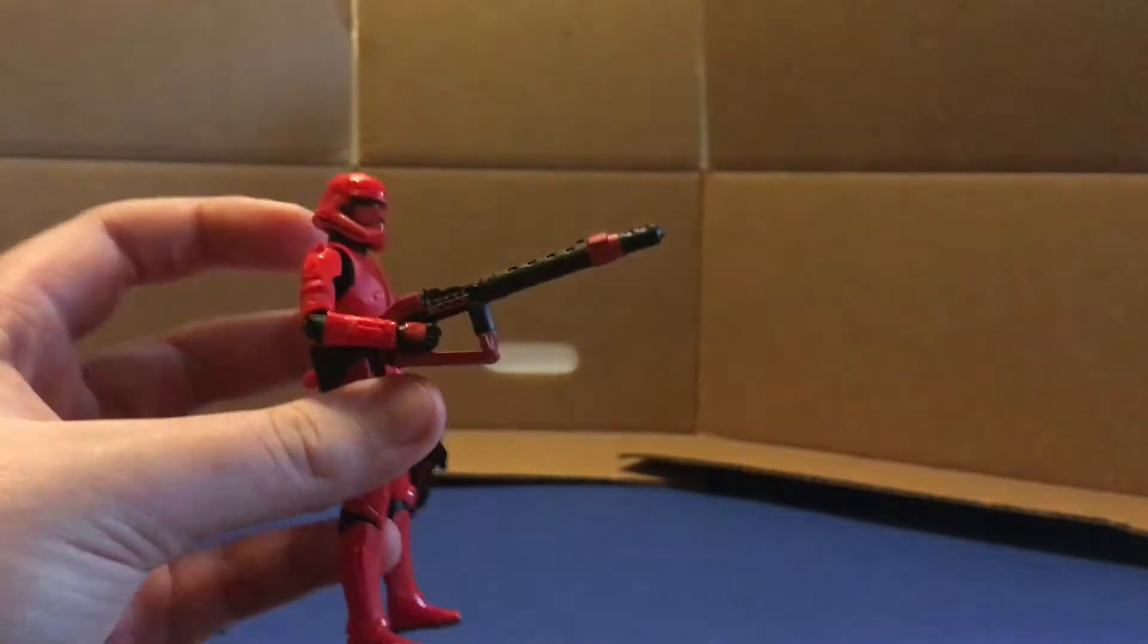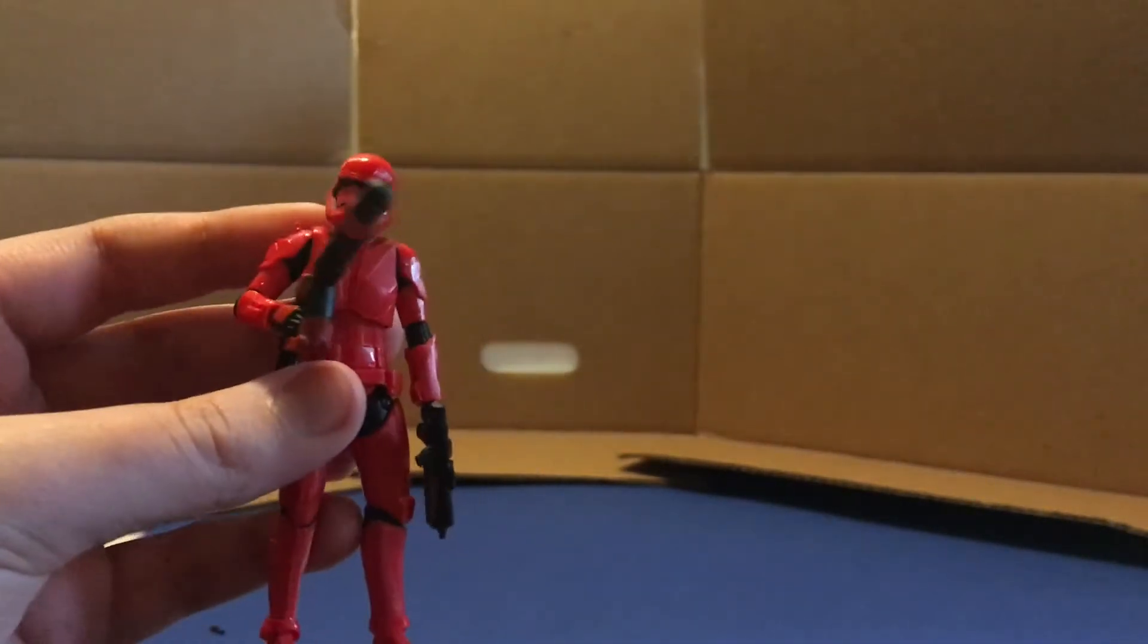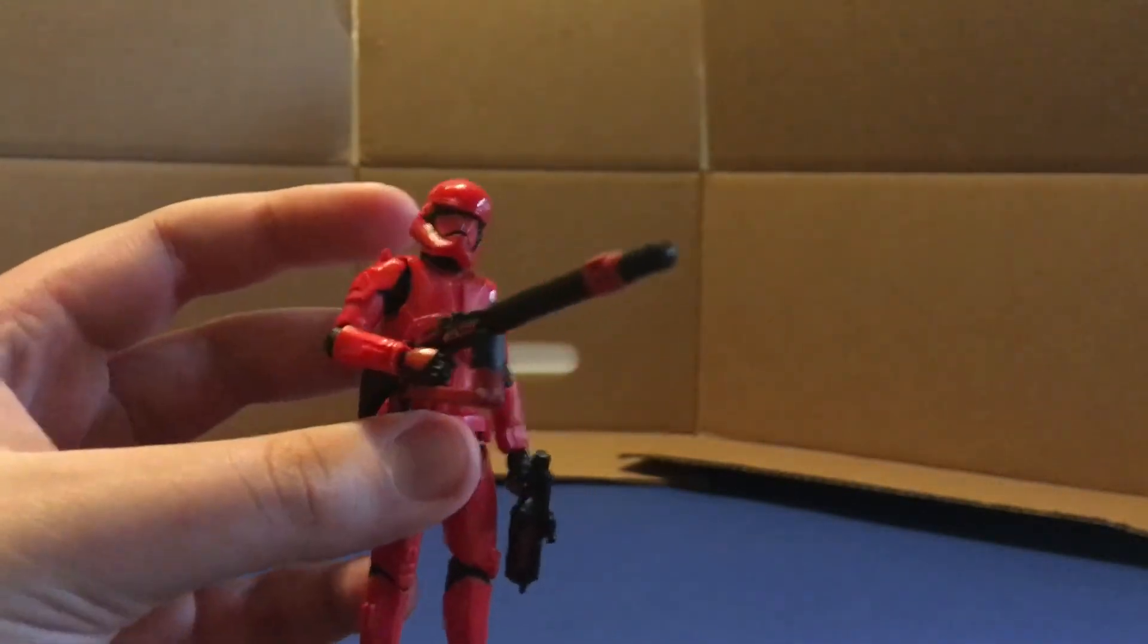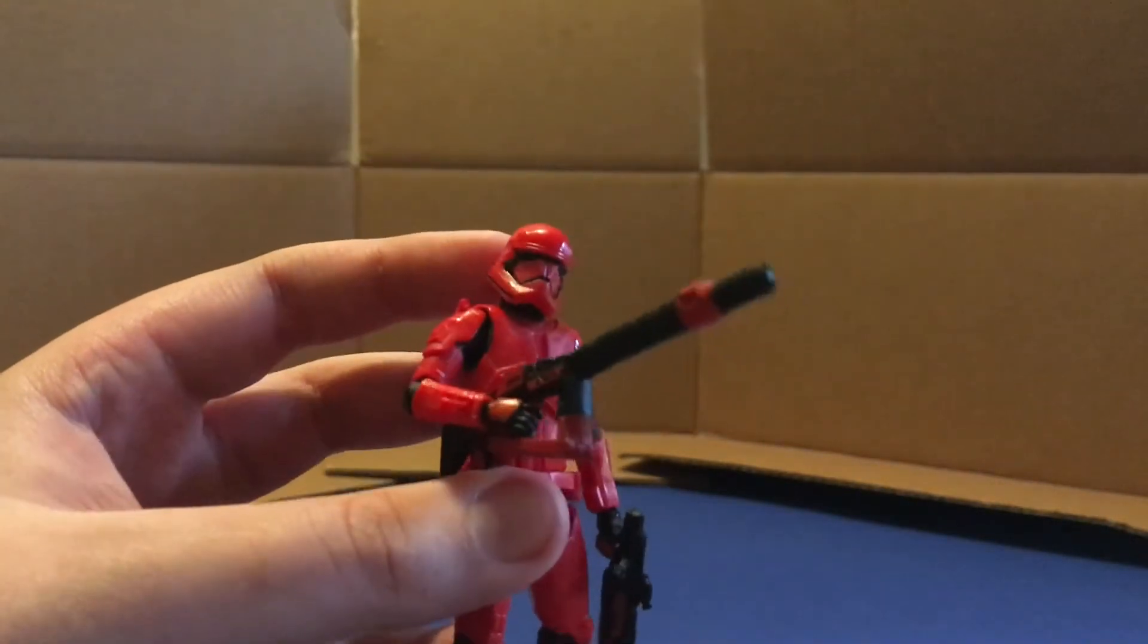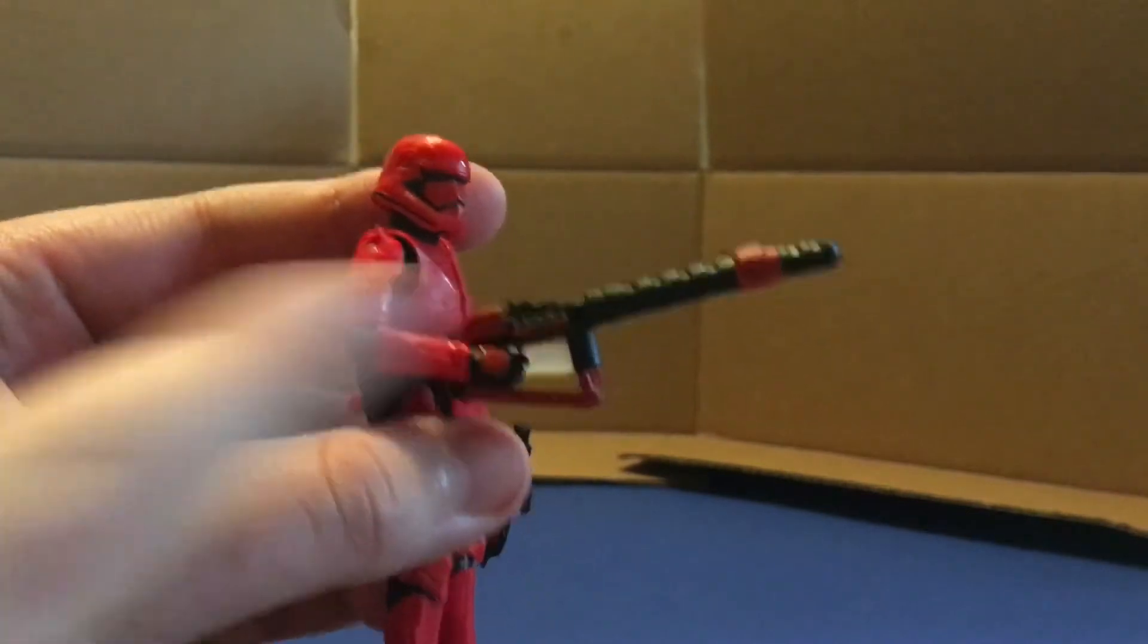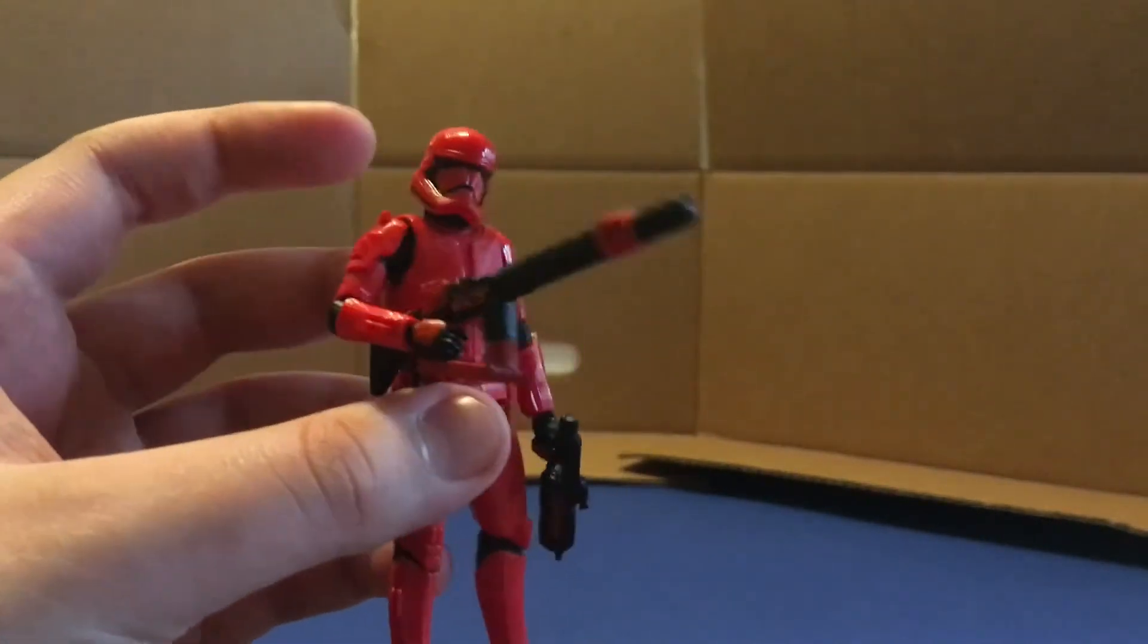Okay, so here's the Sith Trooper holding the heavy blaster. I couldn't get him to hold it with both hands. I'm thinking maybe the antenna thing kind of plays into that. I think it might be something you attach onto this because I noticed there's like a little peg hole there. So I might try that.